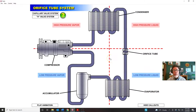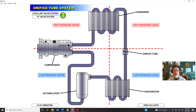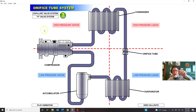We're going to talk about how an orifice tube system is different from a TXV system — not just in components, but in the way the system operates. A TXV system, whether capillary or H valve, is meant to be a continuous running system. The compressor tends to run all the time once the engine is warmed up, and the TXV regulates how much refrigerant goes through the evaporator by opening and closing a valve.